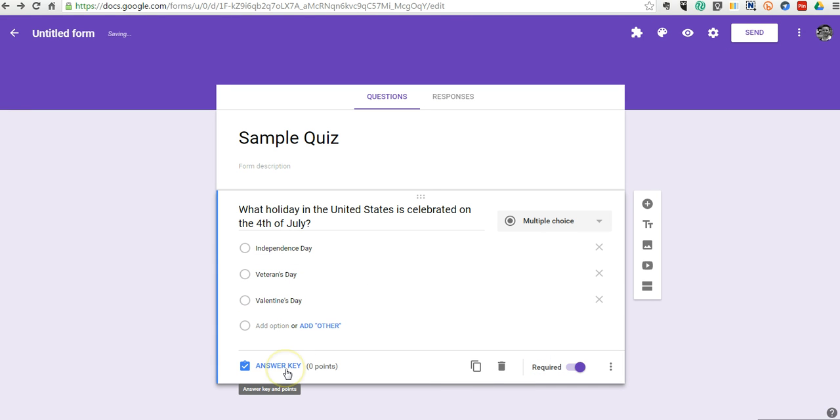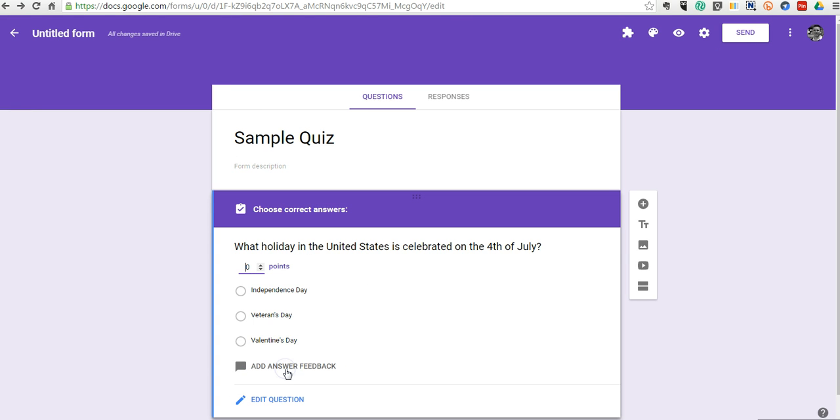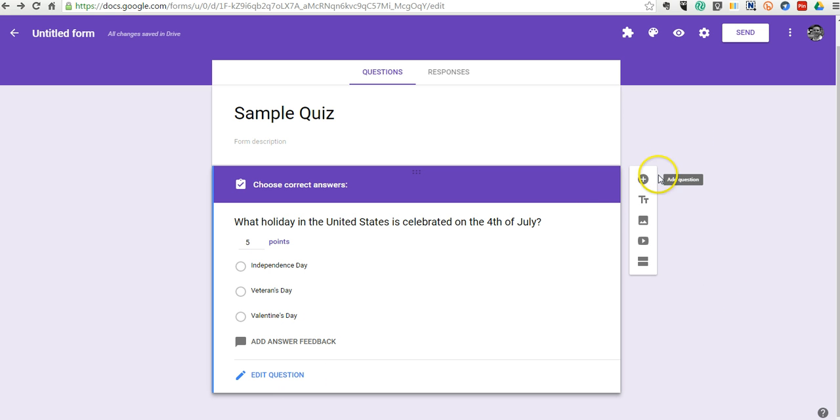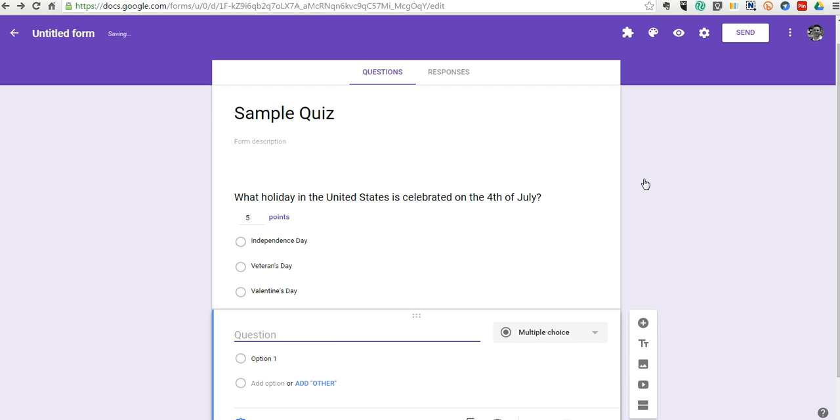And now we have this new answer key option. And down below here, we can set a point value. We can give feedback if we want to. And now we can go in and add our next question.